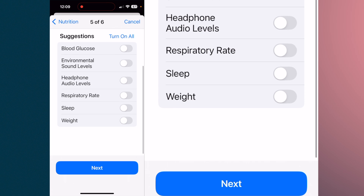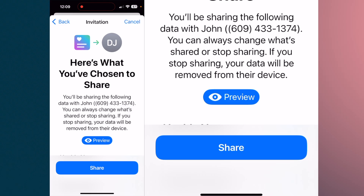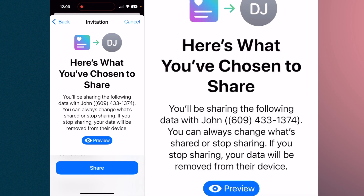You can also share environmental sound levels, headphone data, respiratory rate, sleep, weight, and medications. The last page previews what you've selected, then you hit share. That person will get notified with all those vital statistics on a daily basis — a nice way to keep track of parents, or children who need to take insulin, monitor blood glucose, or take other daily medications without being intrusive.